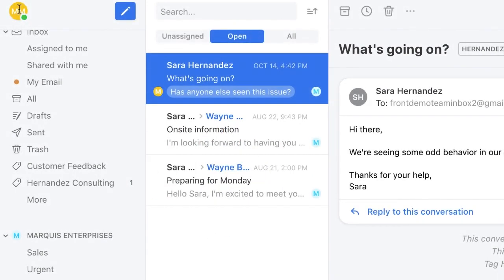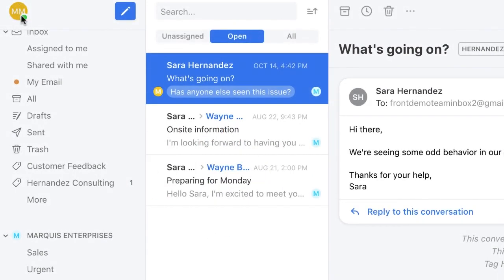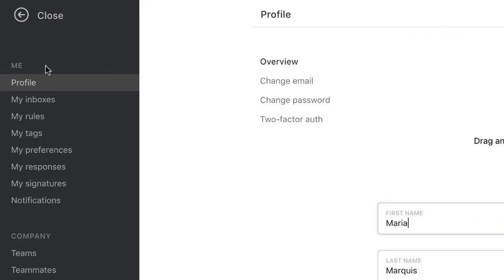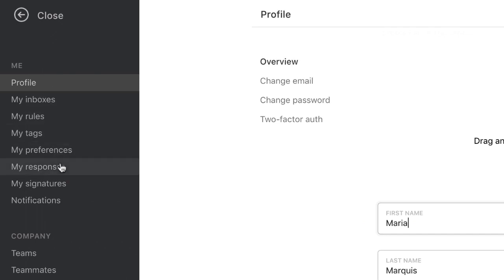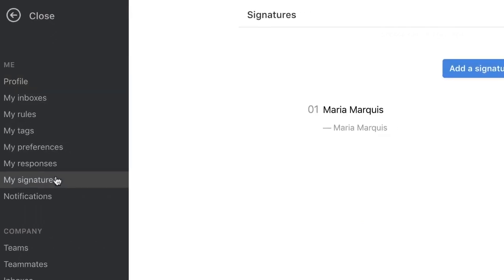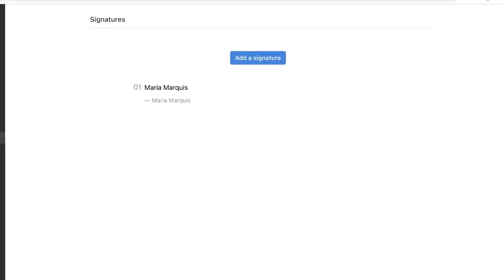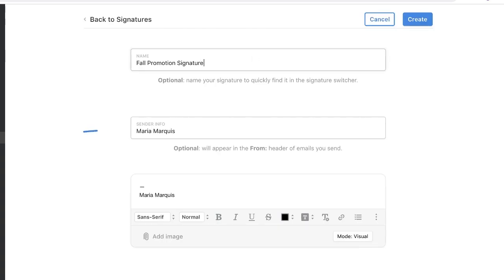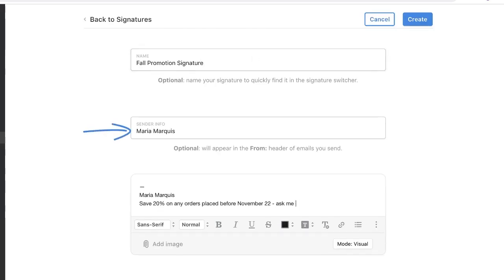As an individual, you can build custom signatures for yourself by going here and clicking this option. You can then name the signatures for easy reference. You can even include the name you'd like to use and include any text and images you want to appear.